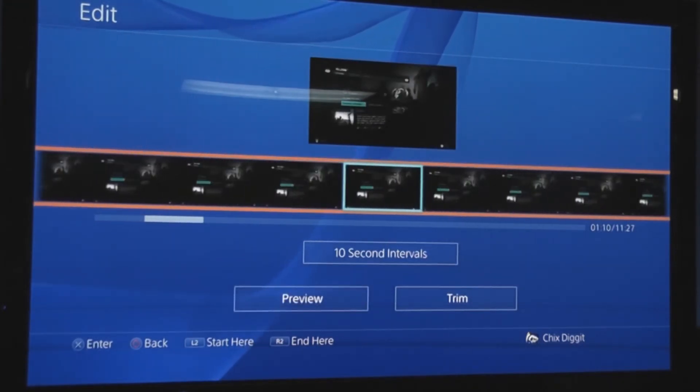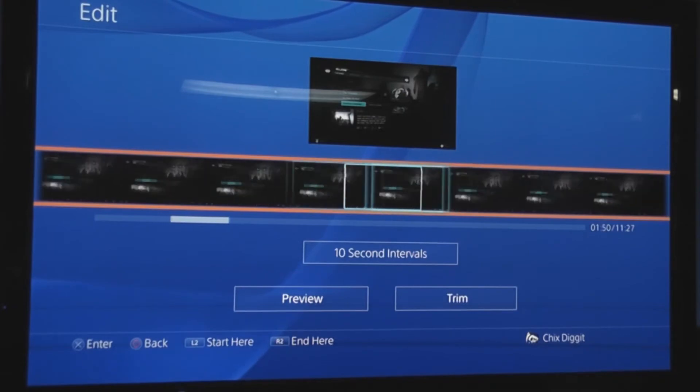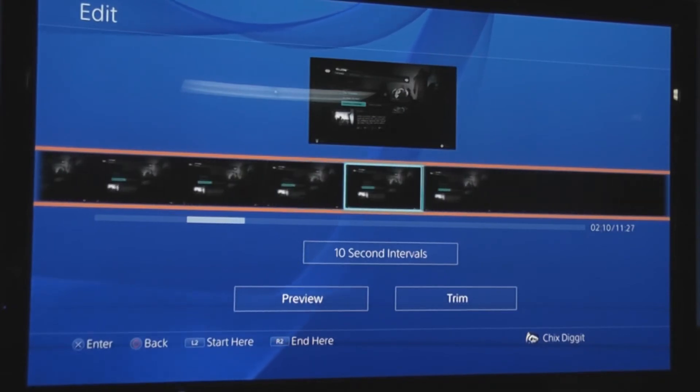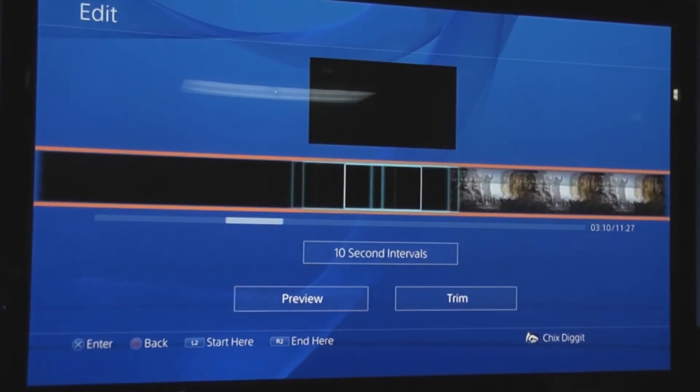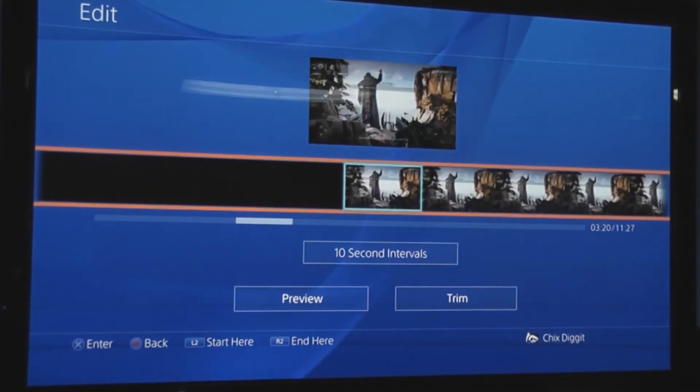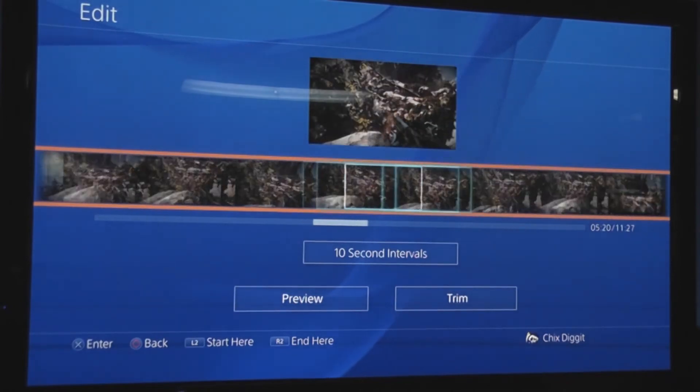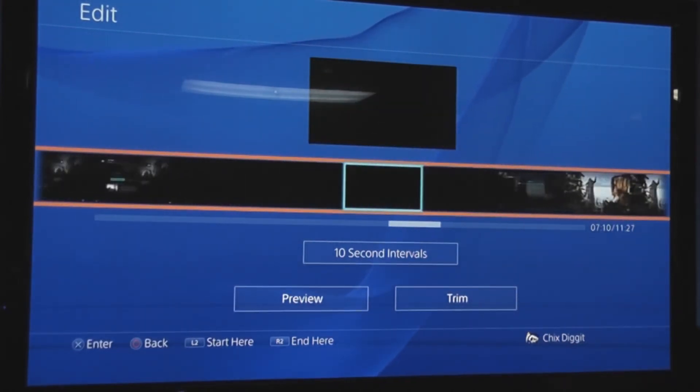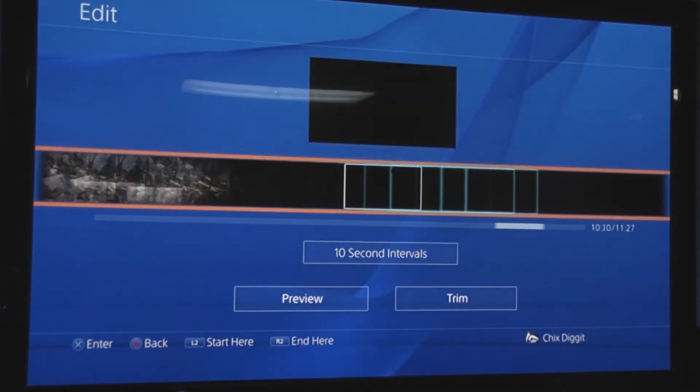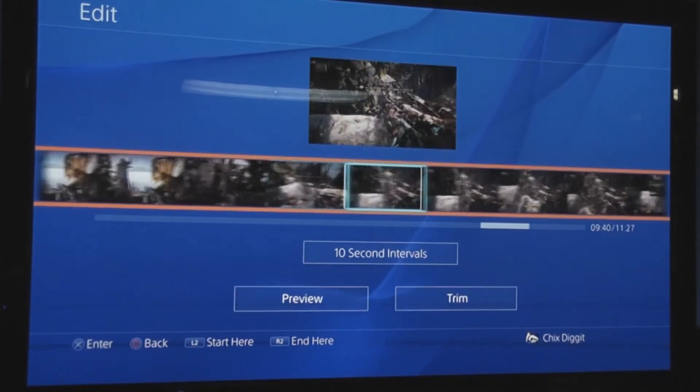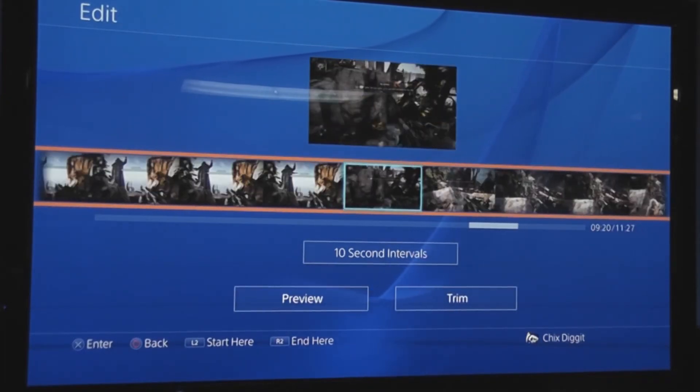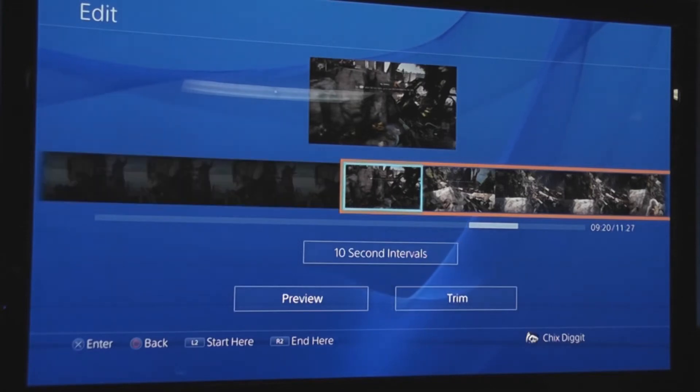Every time you hit that share button, it records the last 15 minutes. So we want to start right here. We'll hit the L2 button.